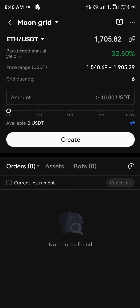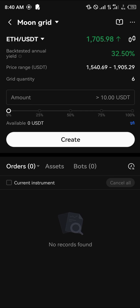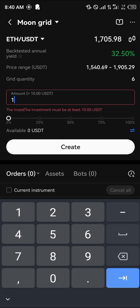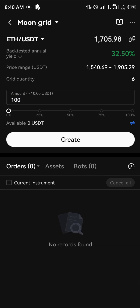You might be wondering why we use the Moon Grid. The Moon Grid is one of the only bots that uses AI to define the price range — it's the only bot that uses AI properly. Based on how much cryptocurrency assets you have, it has to be greater than $10. You can simply put in an amount — let's say $100 — put in a hundred USDT and simply click the create button.